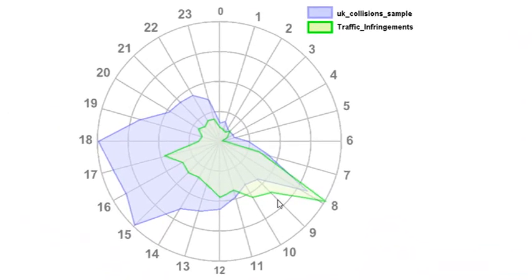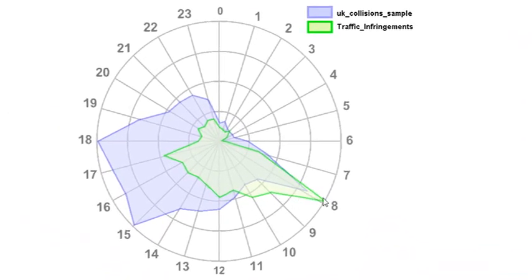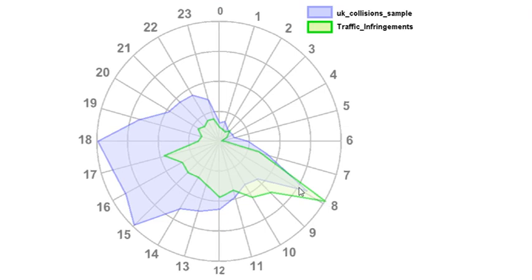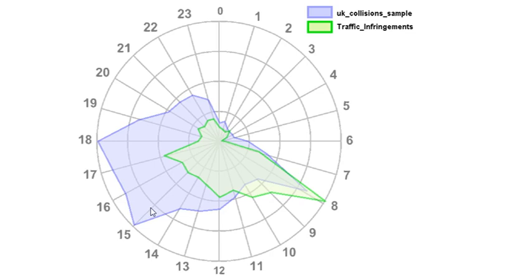And so here's when the infringements are being given. And this isn't real data, so don't read too much into it. But what that's showing is that there's a peak also at 8 AM, so they're out giving out lots of infringement notices at around 8 AM, targeting that morning one, but not so much in the afternoon.